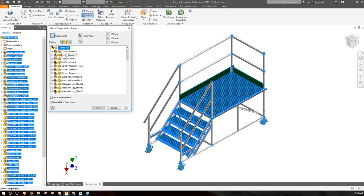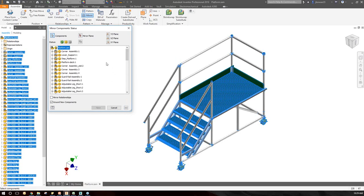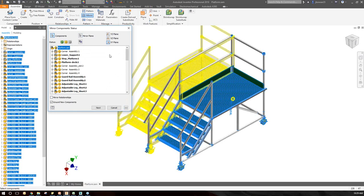For this example, all the same parts will be used just in a mirrored orientation, so I'll switch everything to yellow by clicking the circle at the top for platform and running down through that list to make sure everything's yellow, meaning it's all going to be reused in a mirrored orientation.